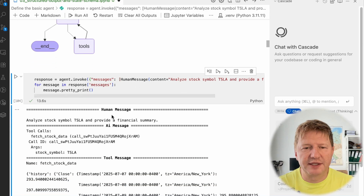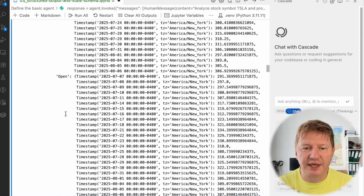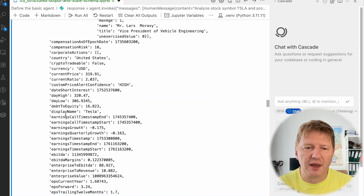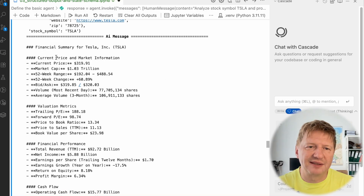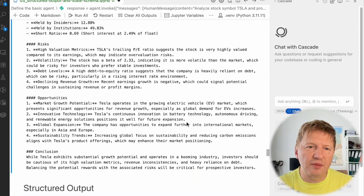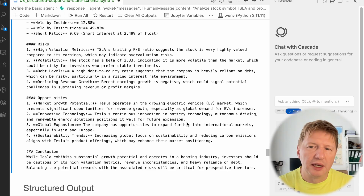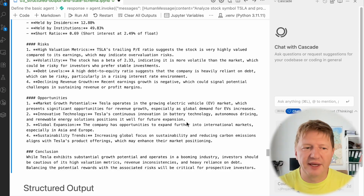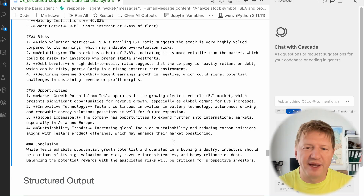Here we are. The result is as expected — we have TSLA, there was a direct tool call for fetching stock data, and we have a lot of data as usual. Scrolling through quickly, at the end we have an AI message from the model containing a summarization about TSLA, company risks, opportunities, and so on. The output here is very good — but only if the application we're creating is a normal chat application. We show it to the user and practically the user makes all the next steps.